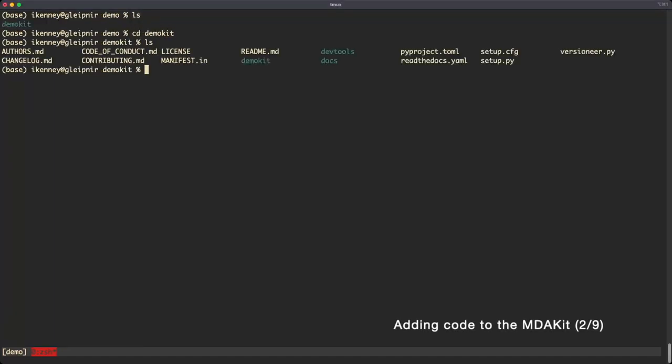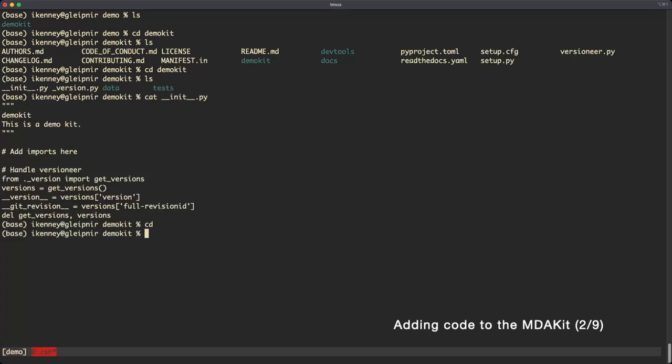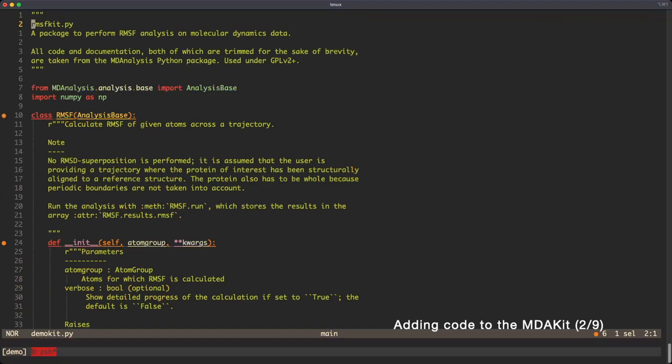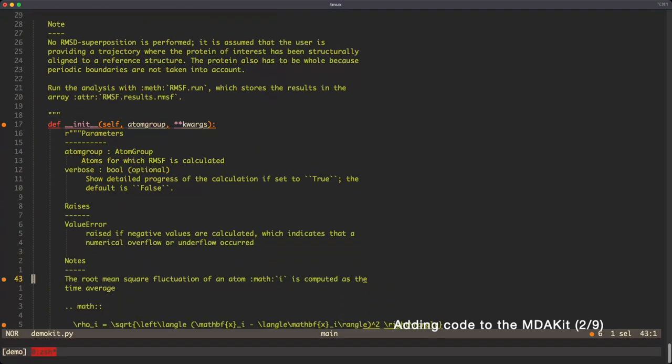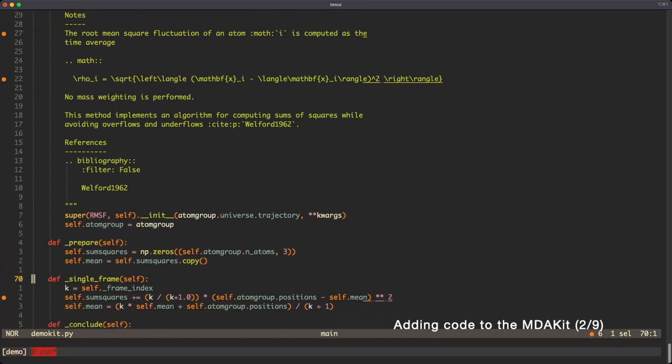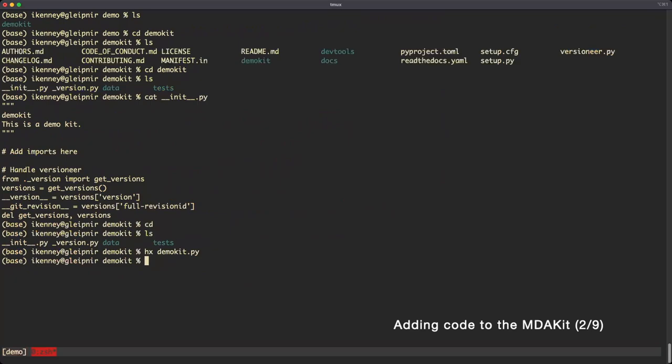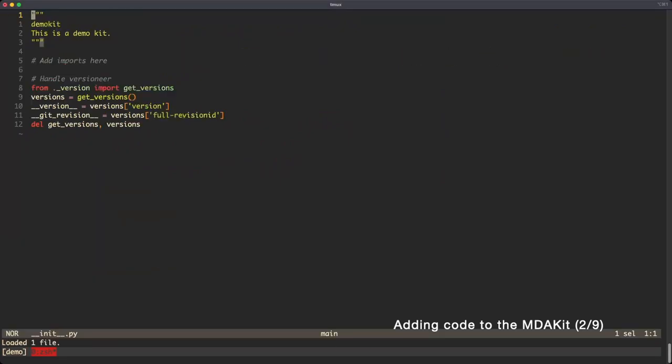Now you can start implementing your kit. Here we create the demo kit.py file. This is where we implement the RMSF analysis class. While we're here, we're going to import the class at the package level.